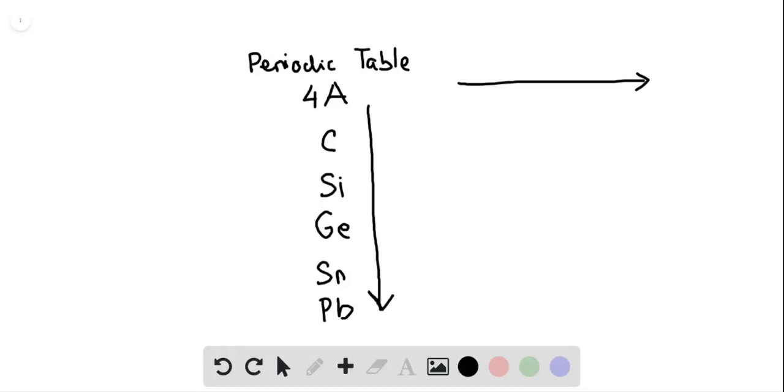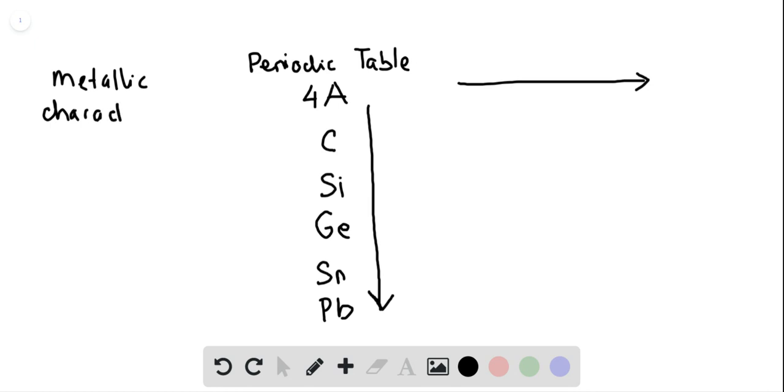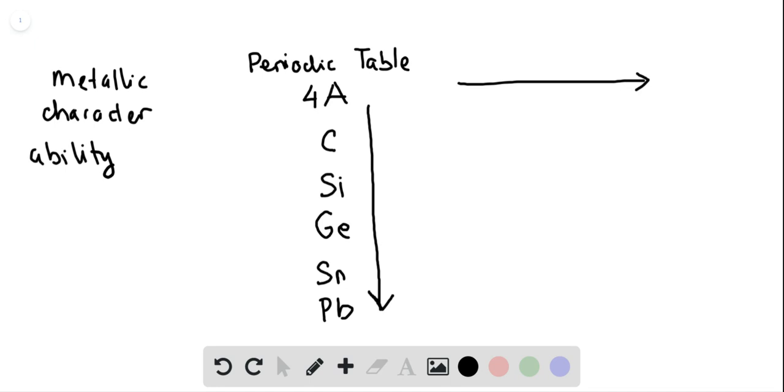So first, let's just talk about metallic character. Metallic character is the ability of a molecule, in this case an atom, to lose electrons and form a cation.